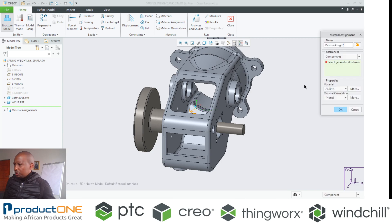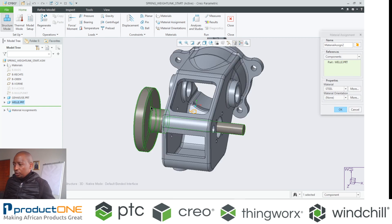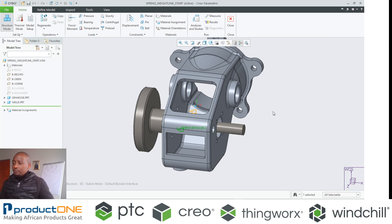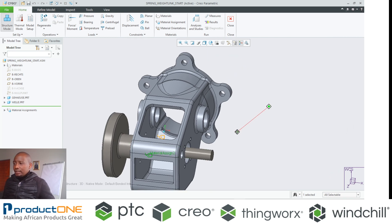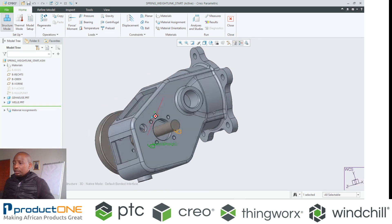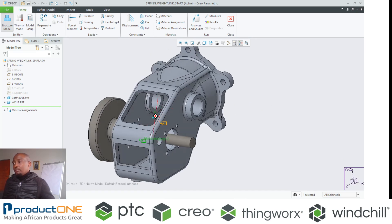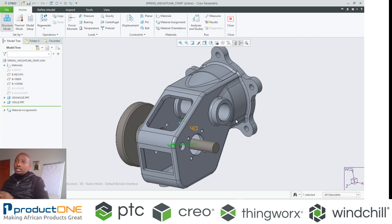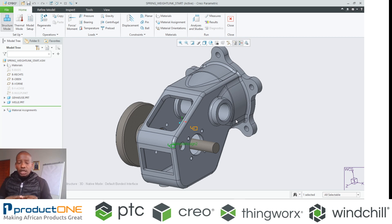Of course you can create your own material if you have specific values or requirements. So now that I've actually applied the material, that simply means that the algorithm inside Creo Simulate can now break these structures into small little chunks called elements.